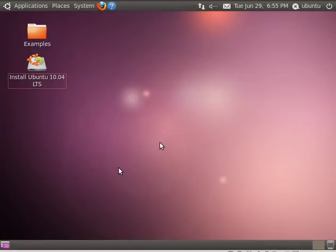I booted into a live distribution CD of Ubuntu and I'm going to show you how to use Grub2 to boot an ISO image off your hard drive today. This is great for multiple reasons.